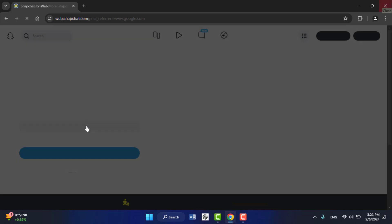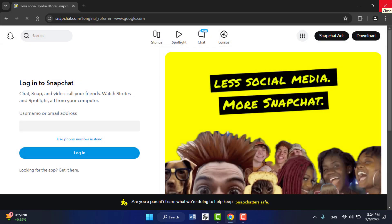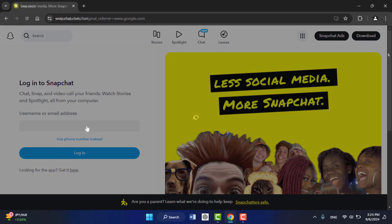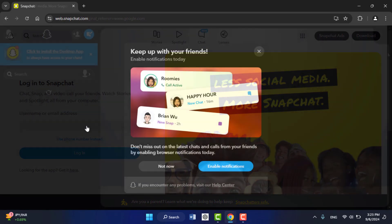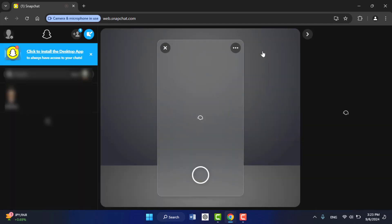It will open your Snapchat account on your PC. As you can see, if you are using the laptop, you can easily capture the snap from your laptop camera.